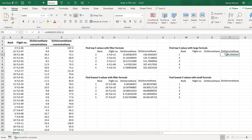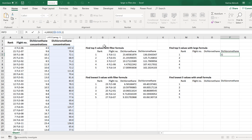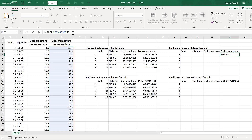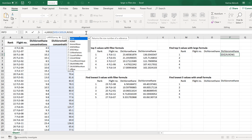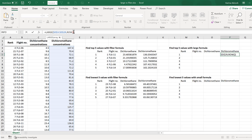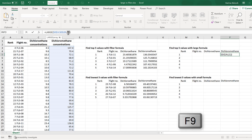To make the formula draggable, press F4 to insert dollar signs around the array so it doesn't move when dragged down. Then make the k value dynamic using the ROW formula — by itself, ROW returns the current row number, which in my case is row 5. Since I want the first largest value, not the fifth, I subtract 4. Selecting this and pressing F9 confirms it calculates to 1.